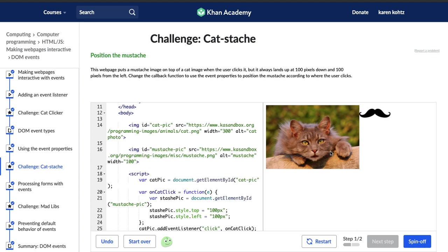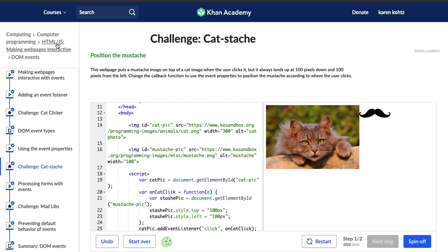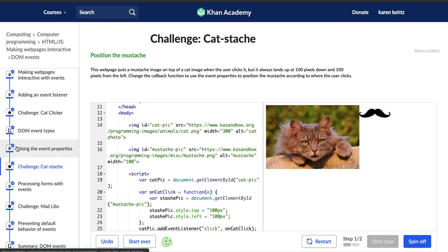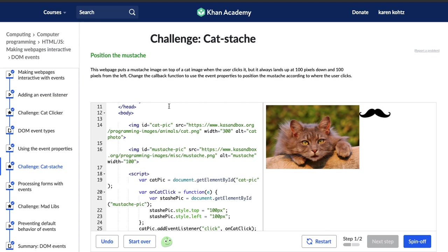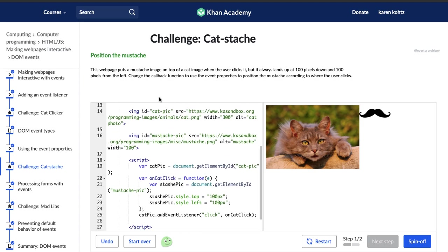Hi, my name is Karen, and currently I'm working on this Making Web Pages Interactive course on HTML and JavaScript in Khan Academy. And this is the Catstache Challenge, where we're going to use event properties, I assume, just like we learned about in our last video in this series. So let's go ahead and get started.